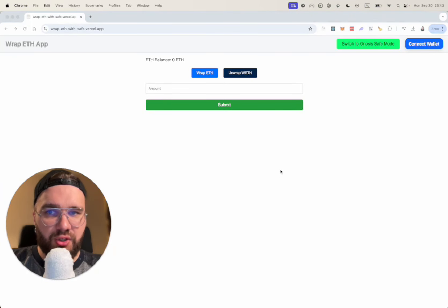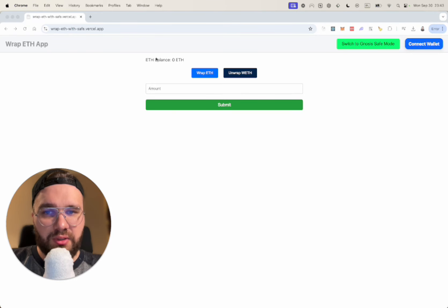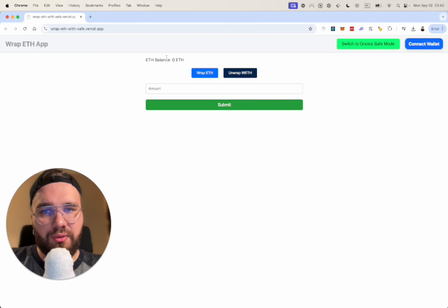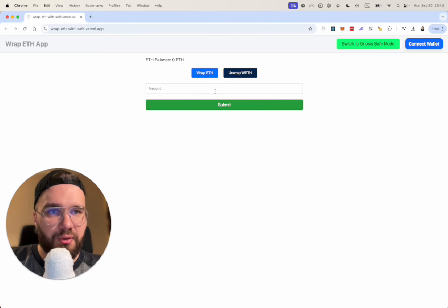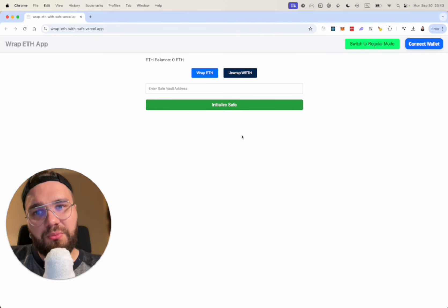I'm going to show you how the app looks like in general. This is a really simple UI that allows us to wrap and unwrap Ethereum in the regular way, and here is a Gnosis way.